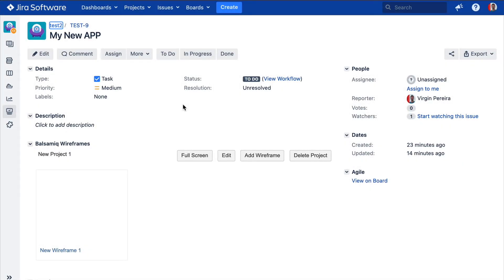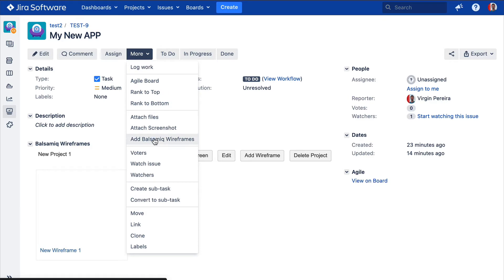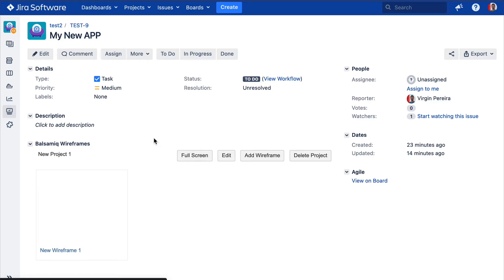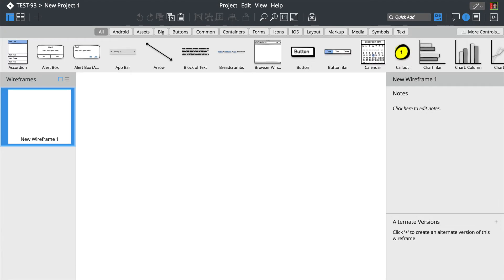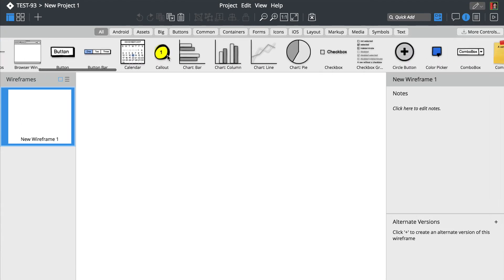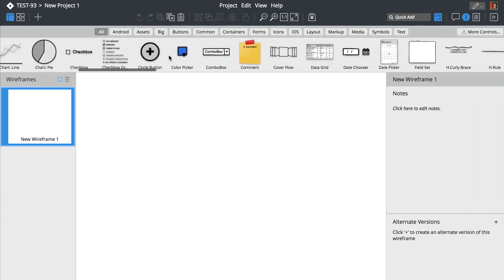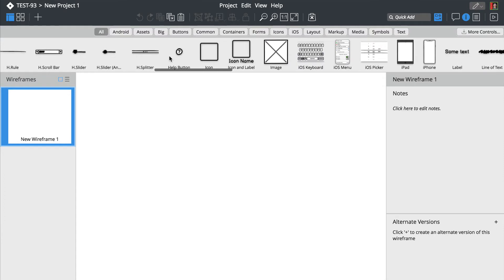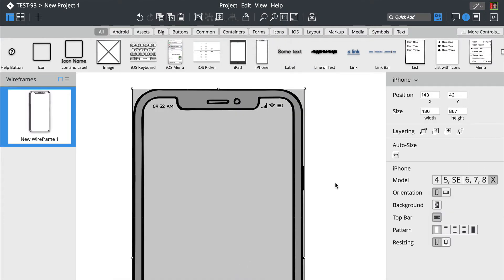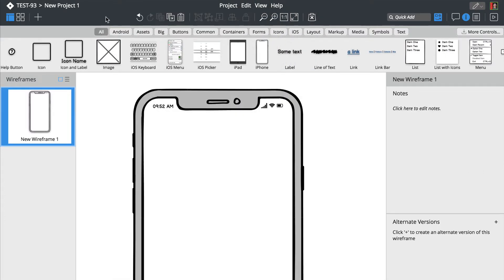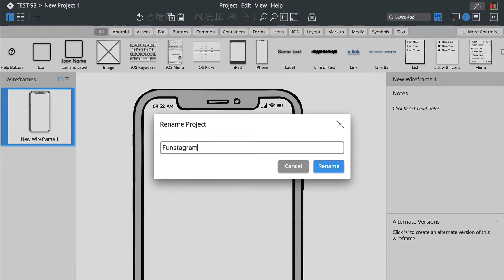To add a Balsamiq Wireframes project to your Jira issue, click Add Balsamiq Wireframes from the More menu. This will launch the Balsamiq Wireframes editor. We'll start by scrolling through the user interface library and dragging a smartphone control onto the canvas. You can double click on the project name to rename it.